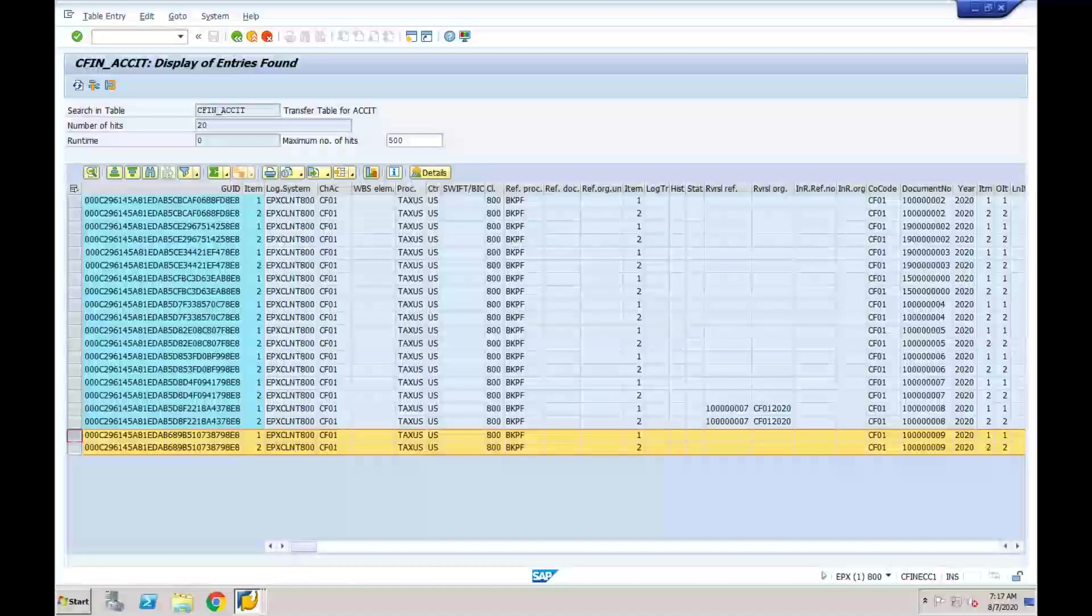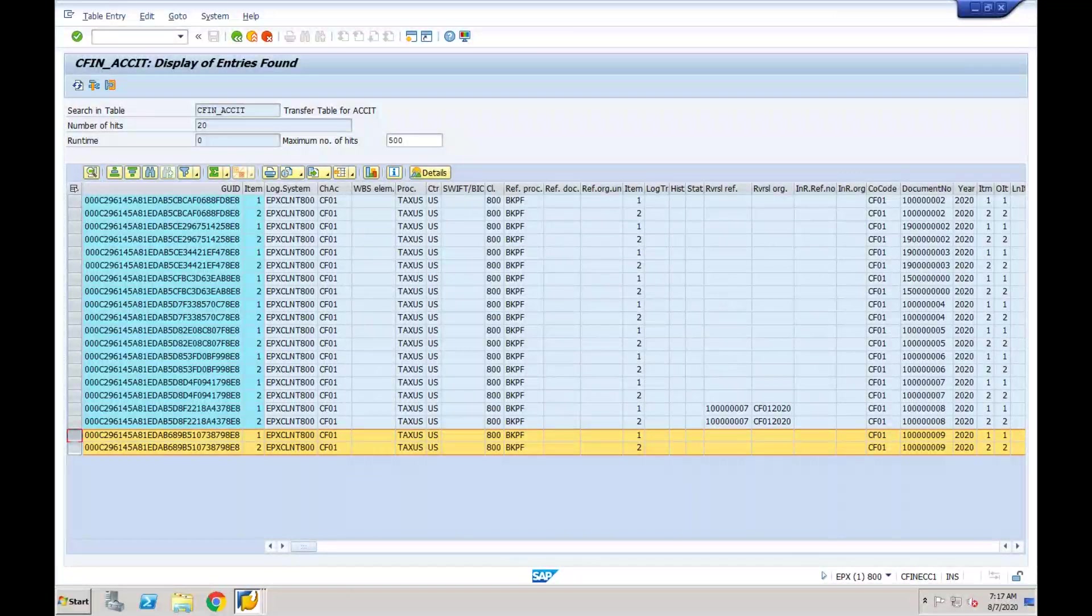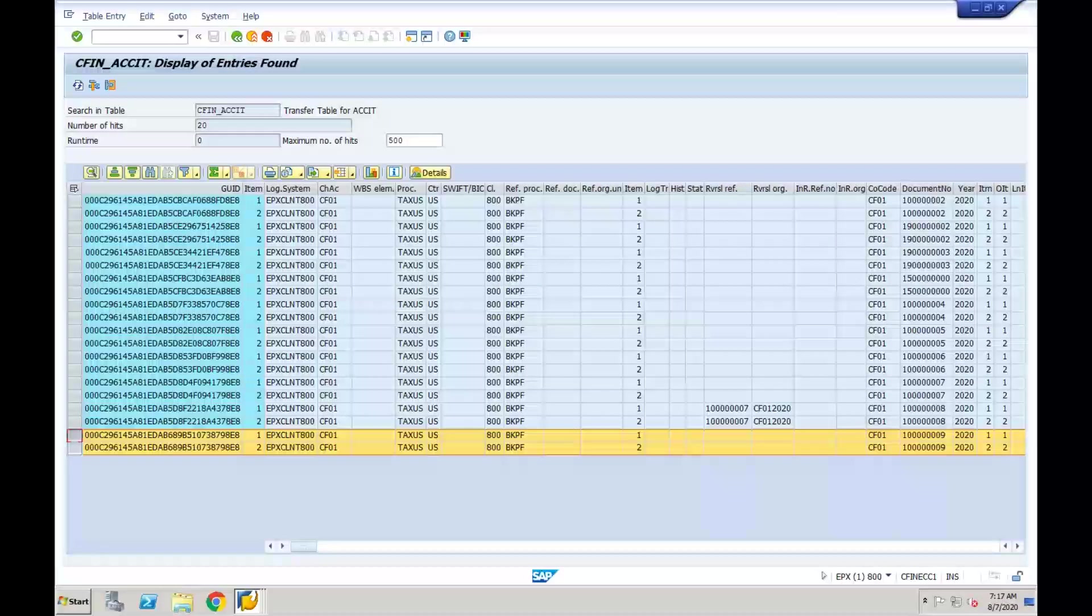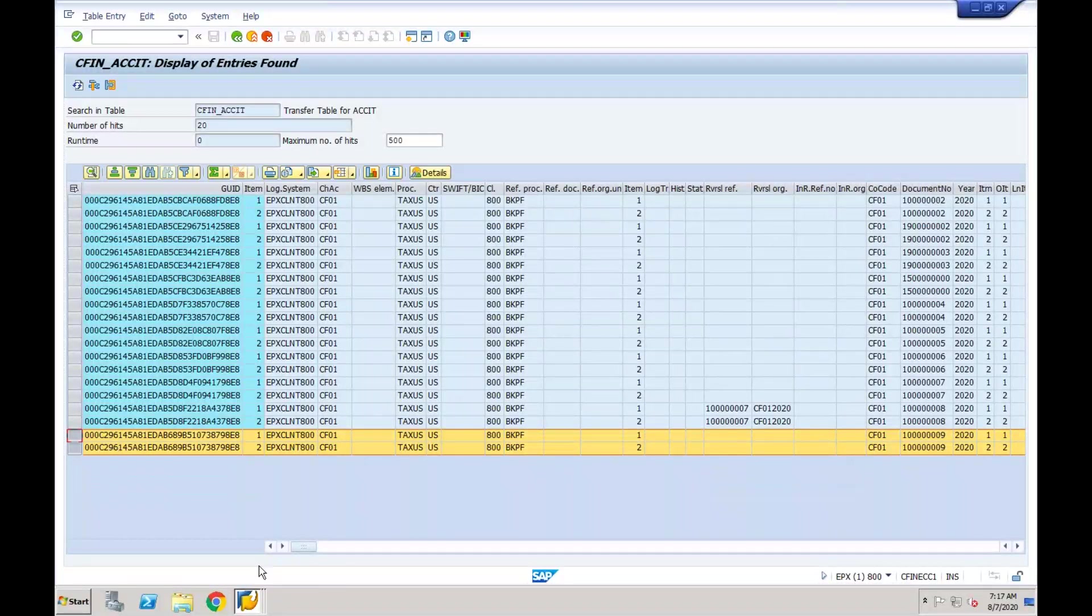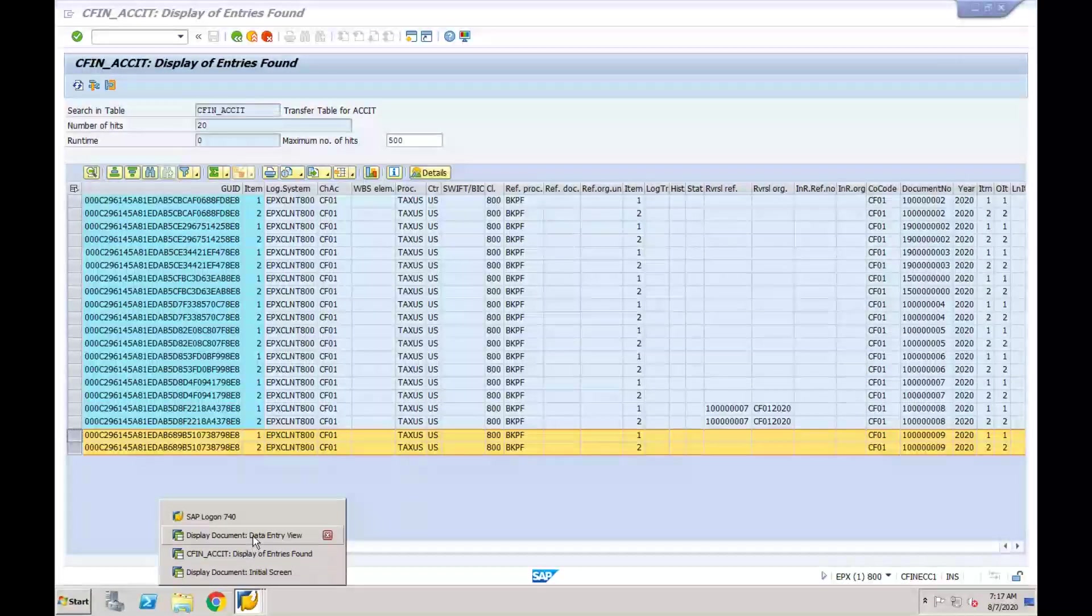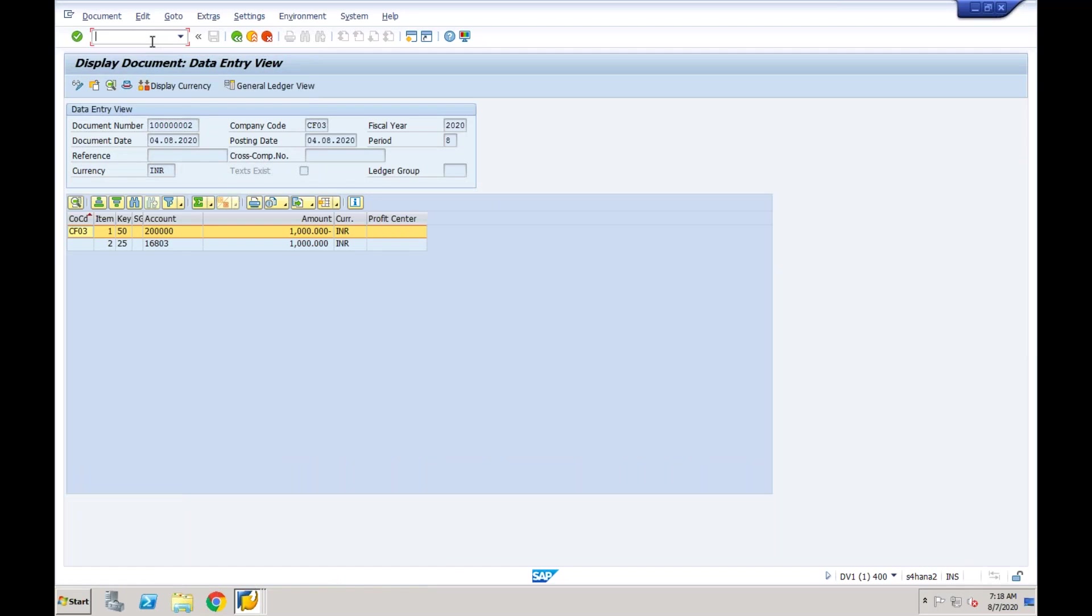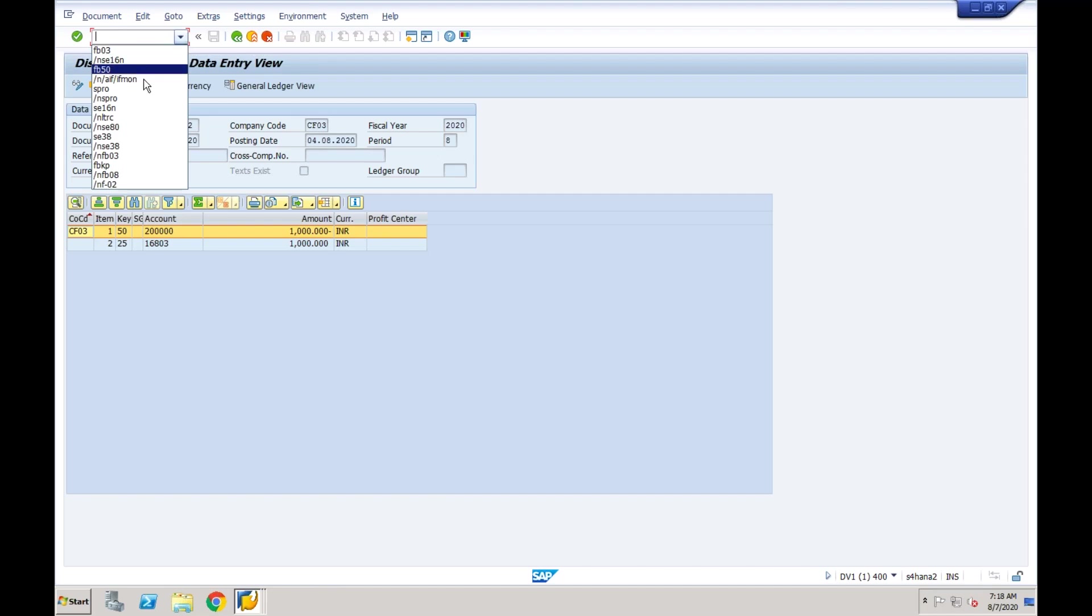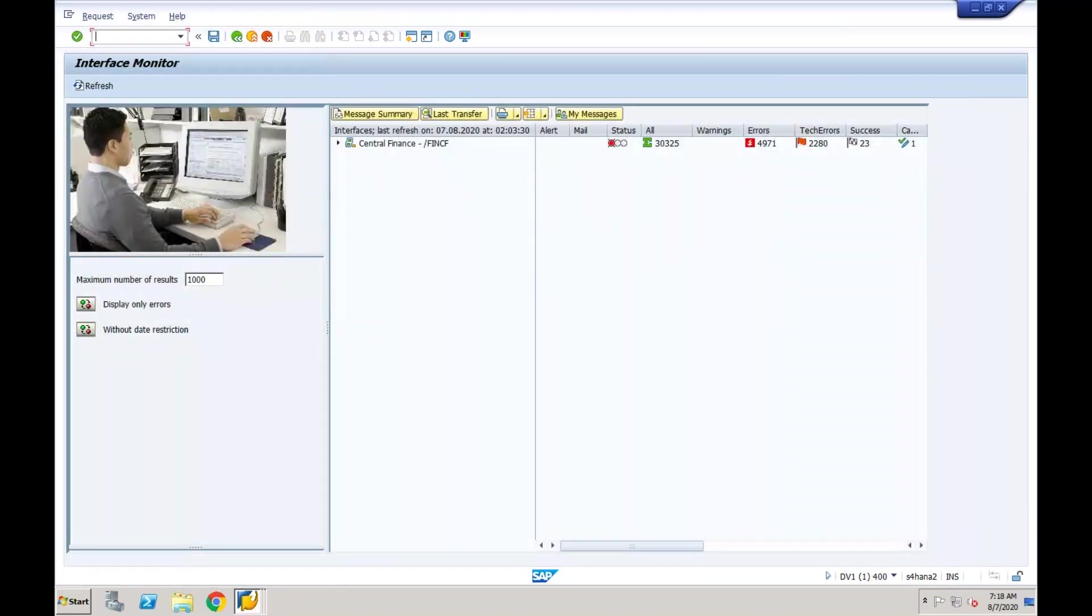Now as soon as the document is available in the source system, it will trigger the replication. In the central finance system, in the target system, if there is any error because of some mapping, because of some accounting error, anything which is stopping the document to be posted in the central finance system, that can be monitored in the AIF monitor—Application Interface Framework monitor. So AIF is a technology which we are using to monitor the errors.